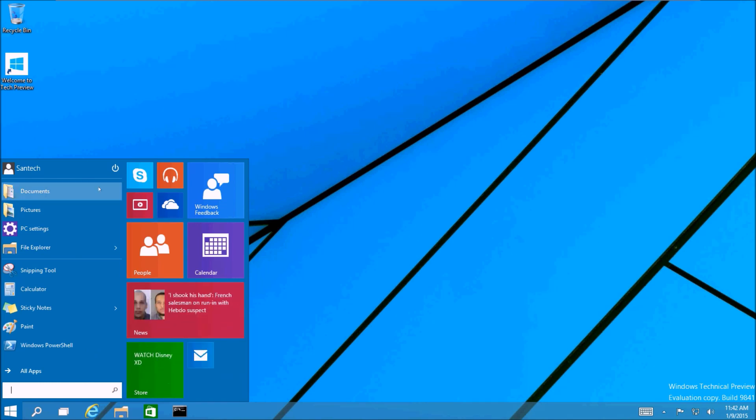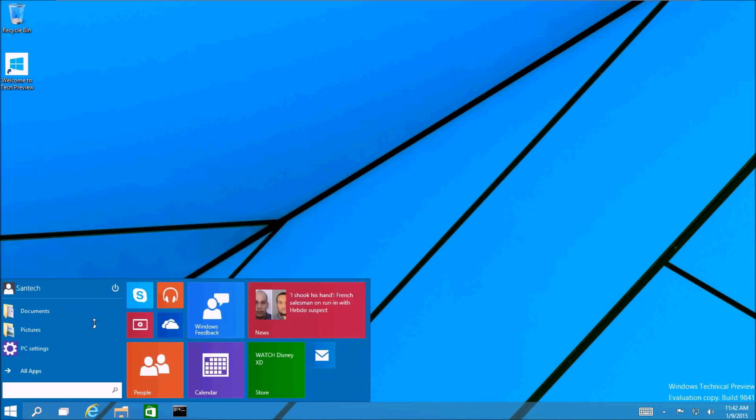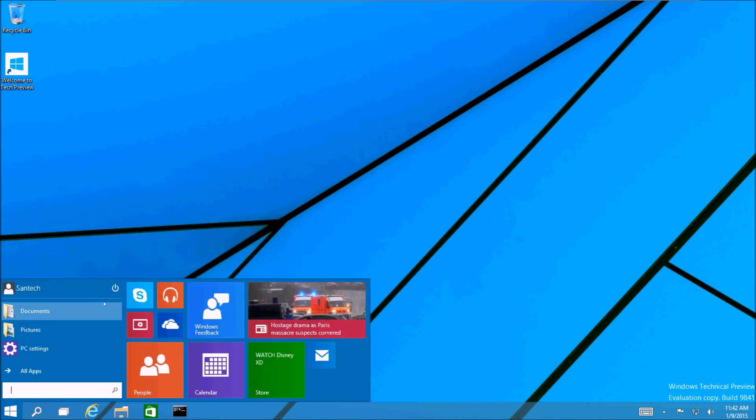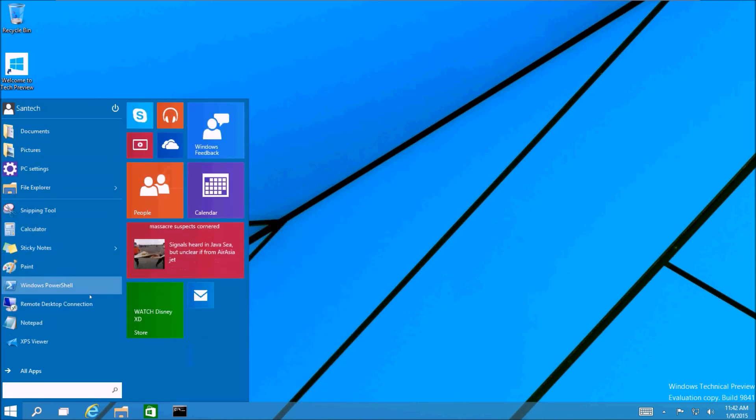Another awesome part about having the start menu is now you can resize it. So you can actually change it to a more horizontal feel or a classic Windows feel and adjust to your preference.